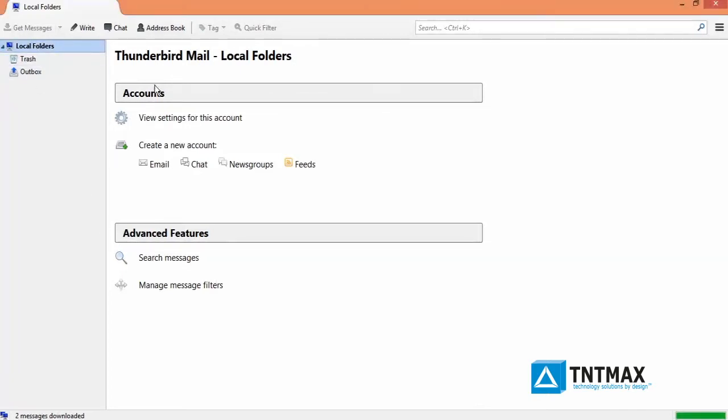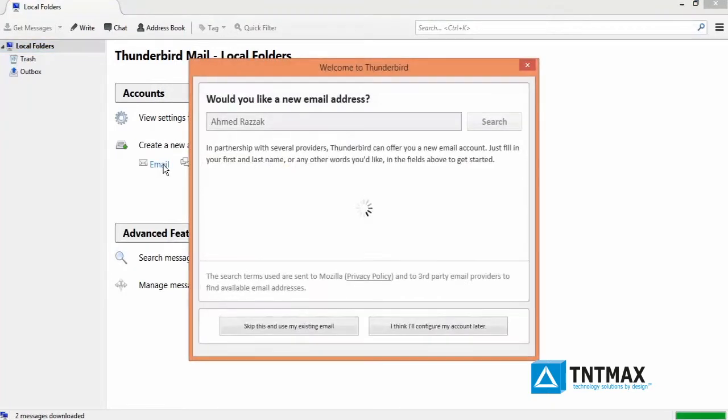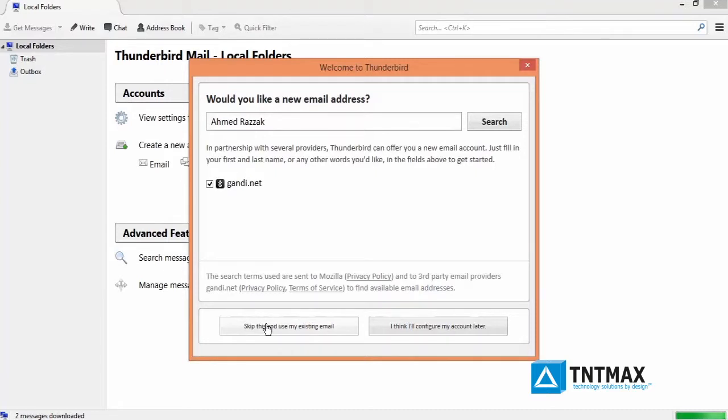Under accounts, go to create a new account and click on email. Click on skip this and use my existing email.